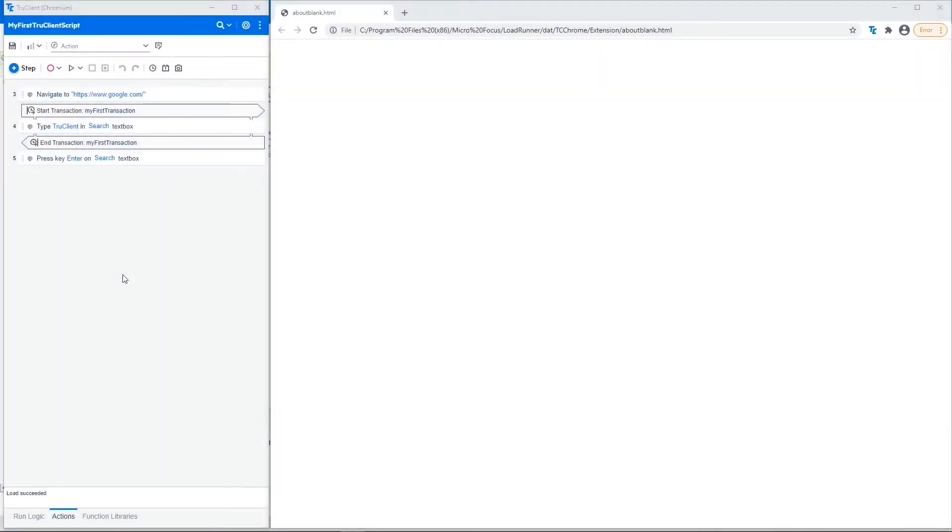This section is an introduction for the TrueClient toolbar. This is the save button to save the script.